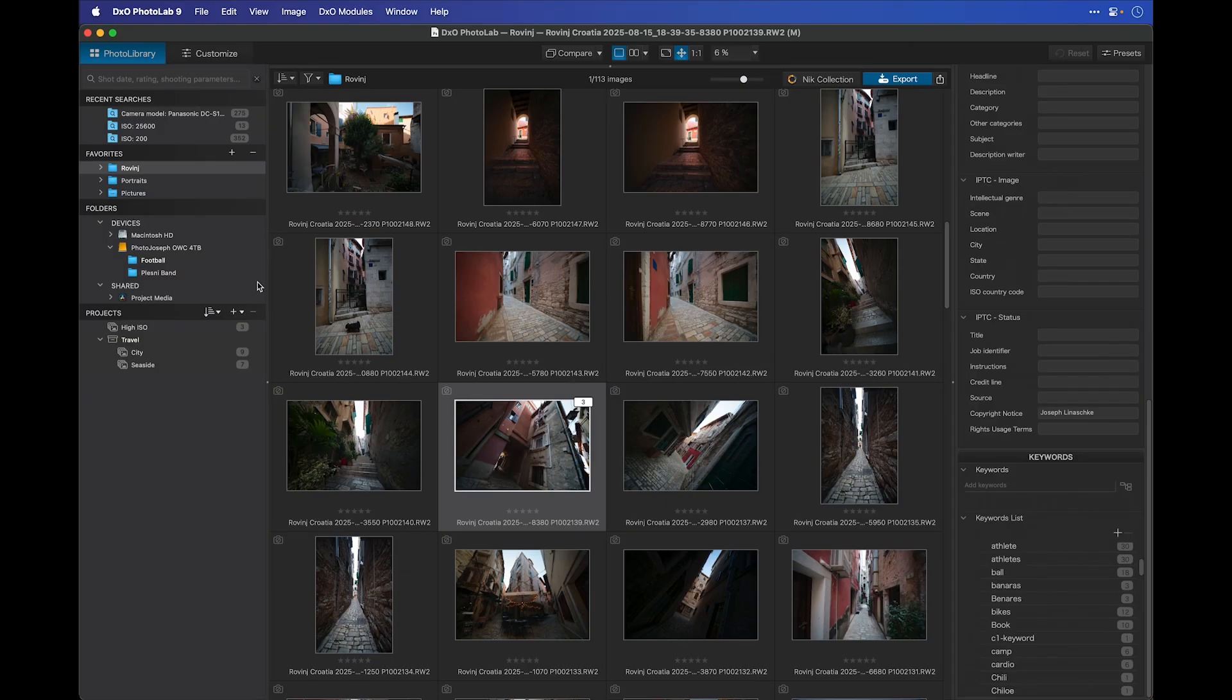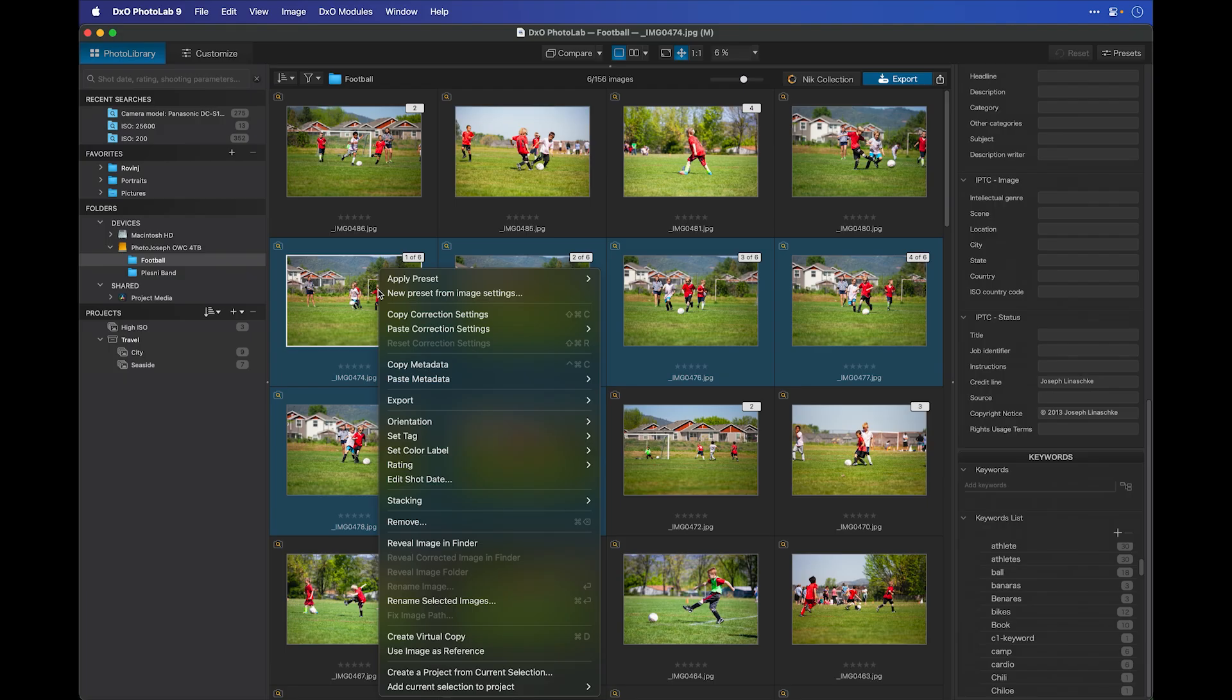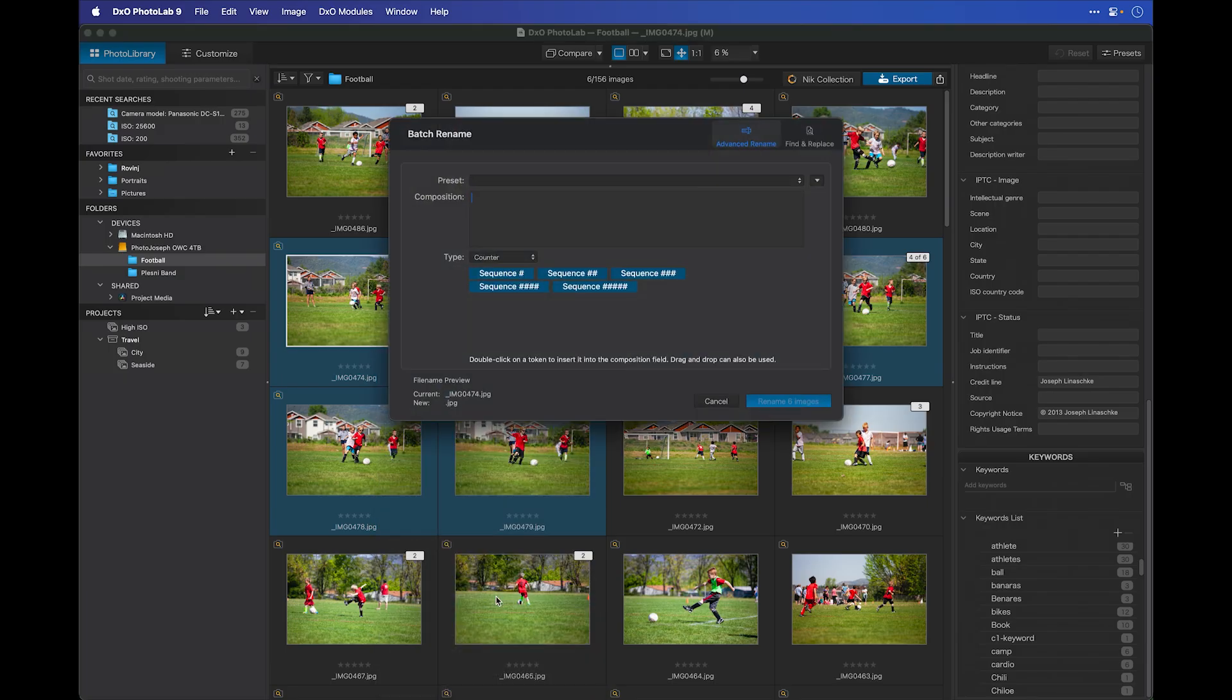You also have the ability now to batch rename images using the powerful new batch rename tool. Since I've just put a few images into stacks, let's go ahead and use those to do some renaming. I'm going to go back to the football game and select a sequence here. Let's use this one of six photos here. With those six selected, I'll right-click and choose Rename Selected Images.